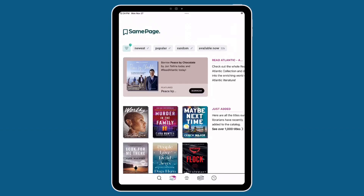Welcome to our South Shore Public Libraries tutorial on browsing and borrowing using the Libby app. For instructions on downloading the app and getting started, check out the rest of our videos.